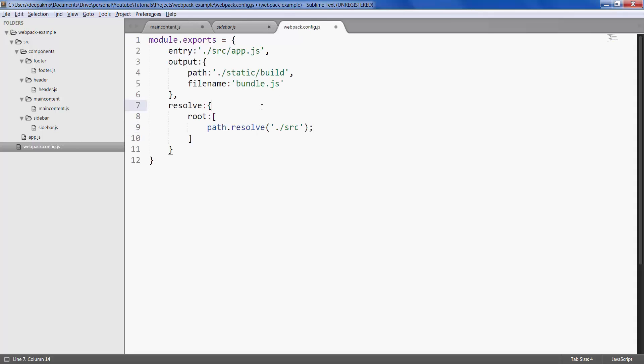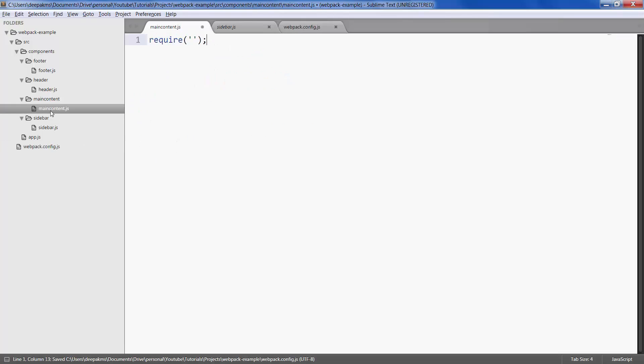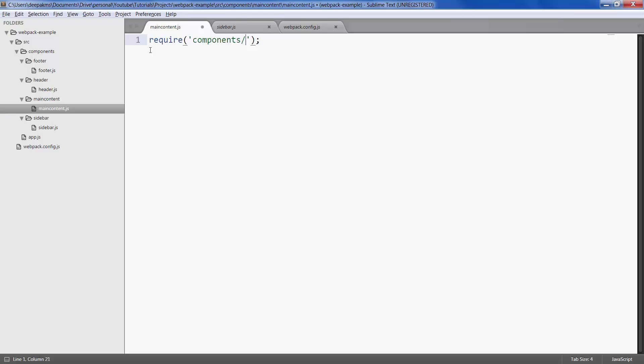Let's save the config file and move to main content. Here you can directly start calling your files. Components, first off I want to call header file which is inside components/header/header.js.